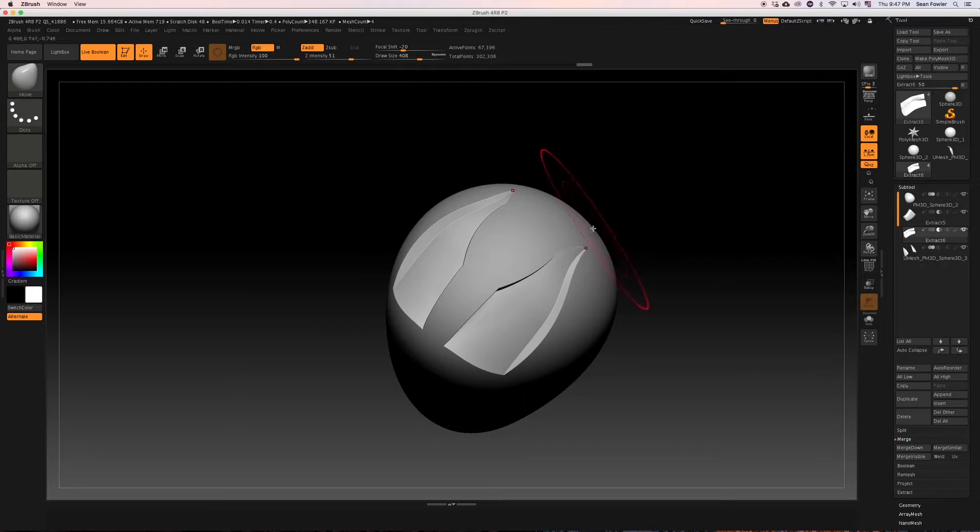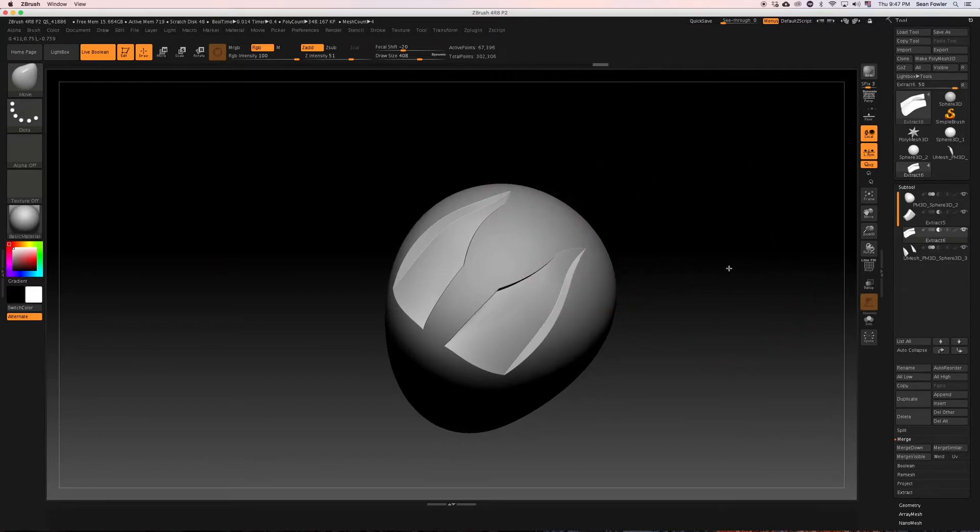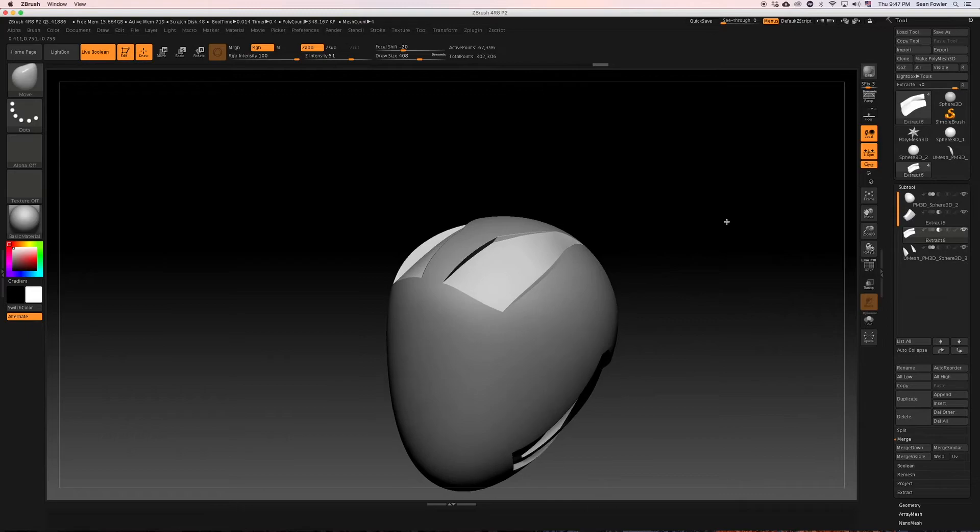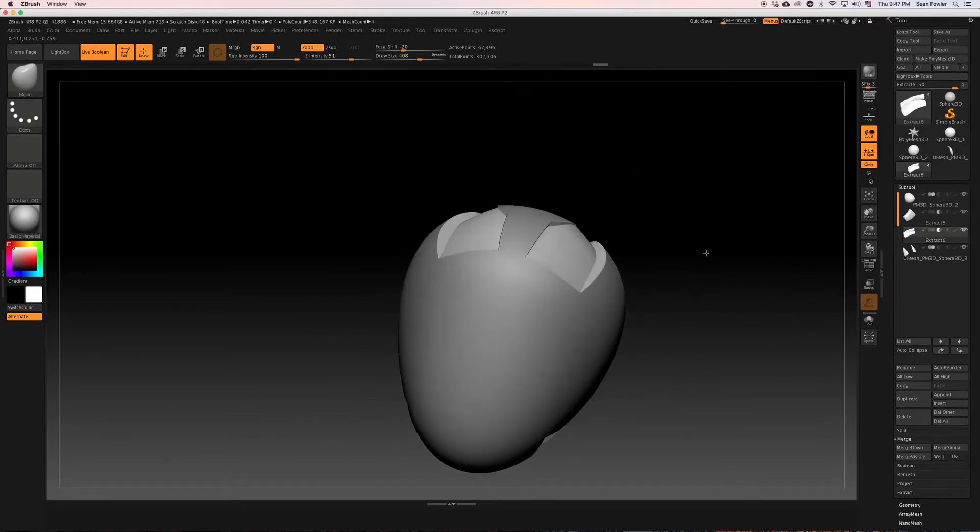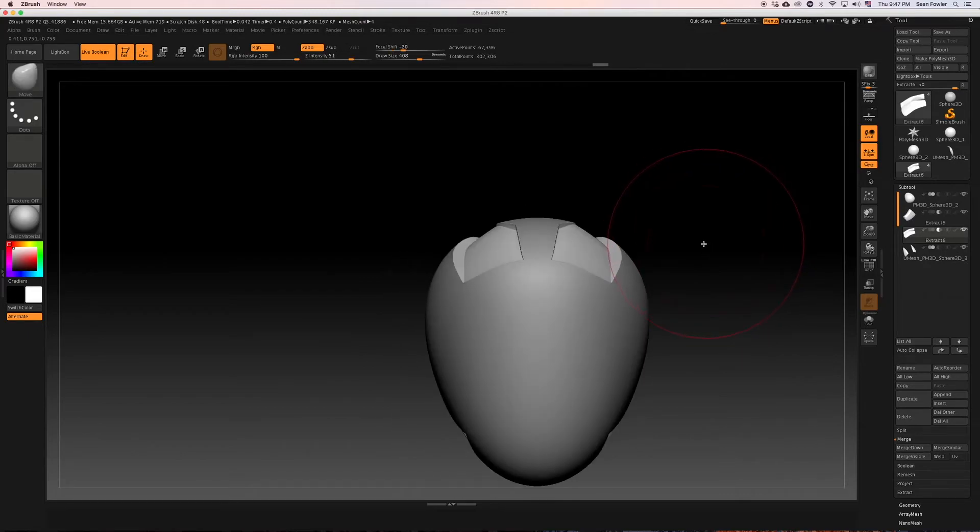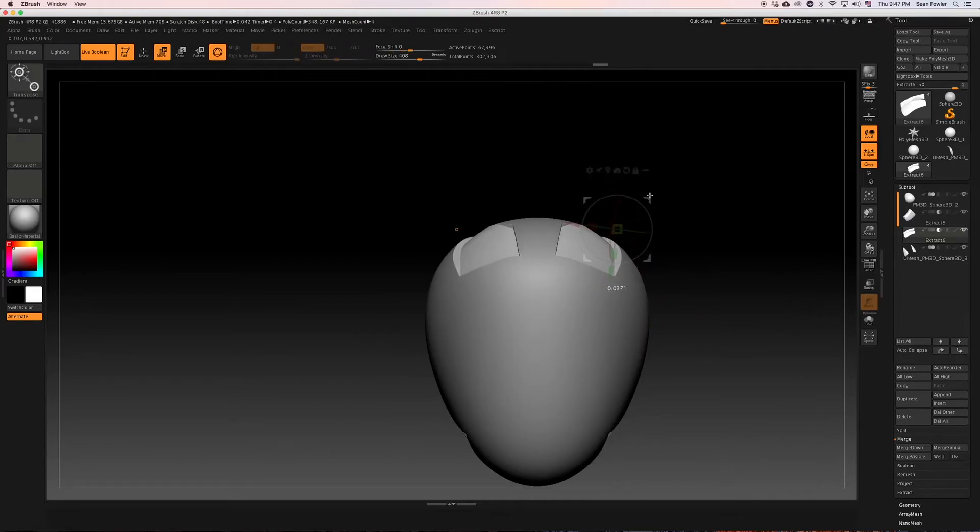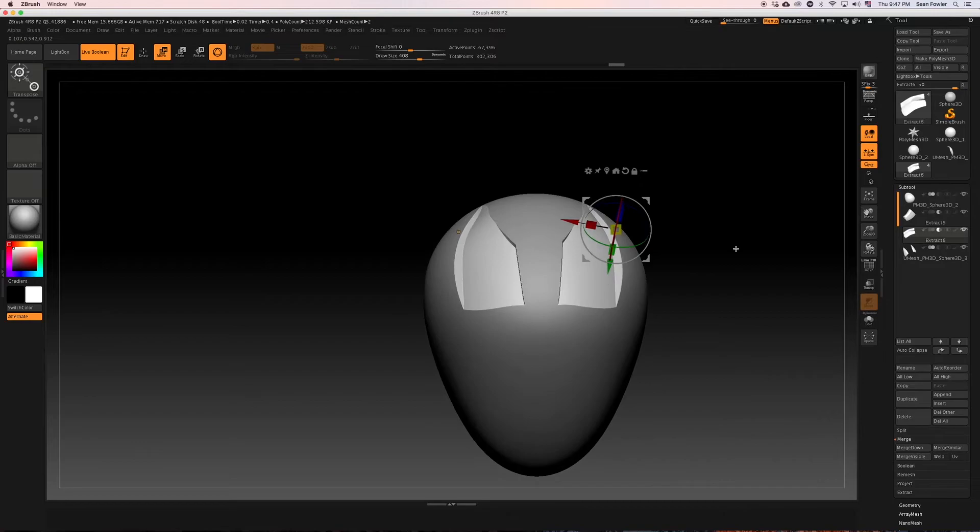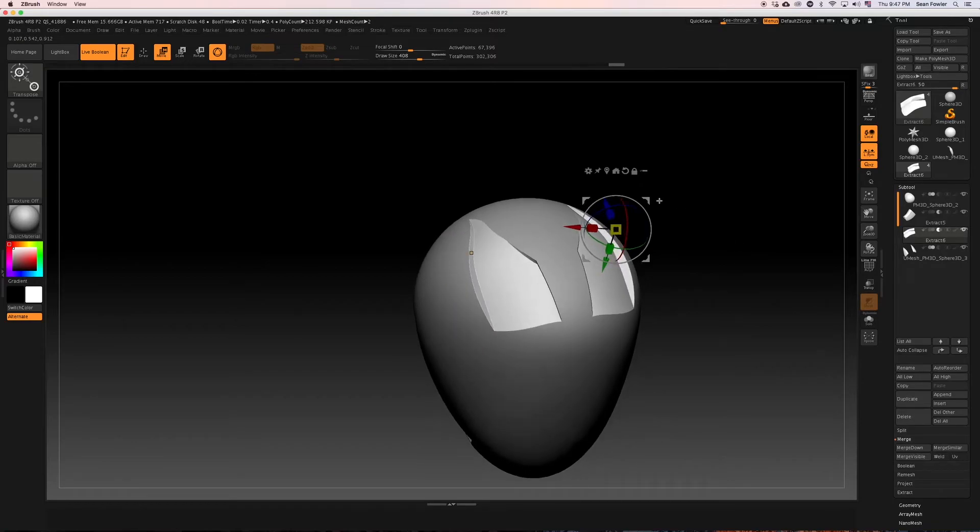Again, this is all just eyeballing and for me I'm actually kind of happy with this piece.